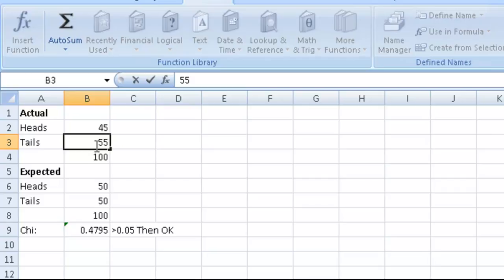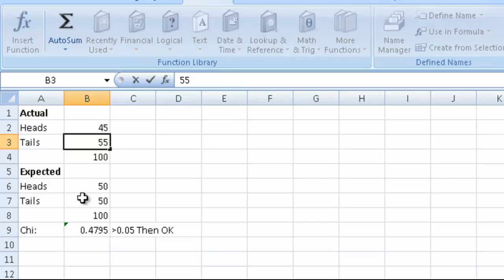What the chi-squared test lets us do is check to see whether what we got matched with what we expect to get. If we toss a coin, we'd expect to get 50 heads and tails, but we know there's going to be random variations.